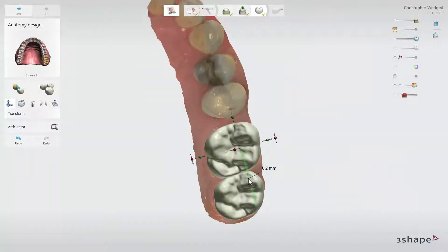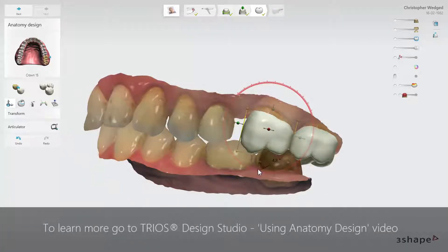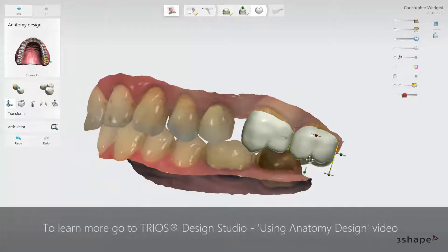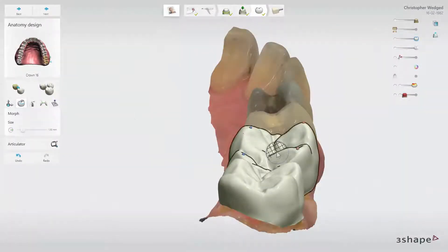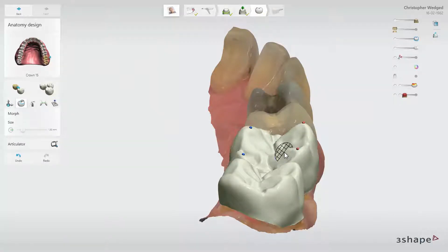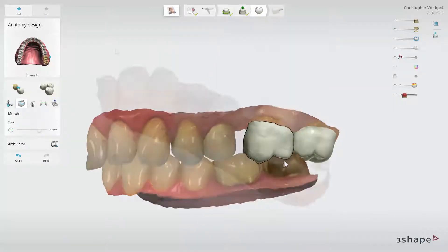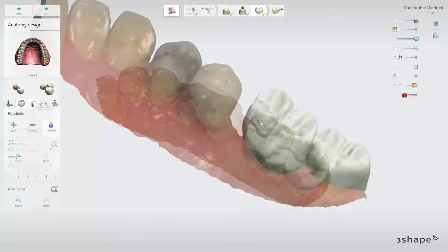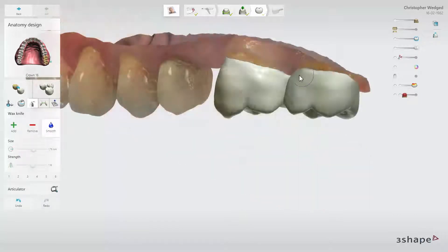The Transform tool will help you with setting the tooth position. Use the control spheres to move the tooth, or click on it and drag it. You can use the Morph tool and the wax knife to change morphology — add or remove material from the design as well as to smooth it. You can freely switch between teeth and tools while designing.